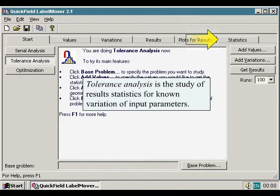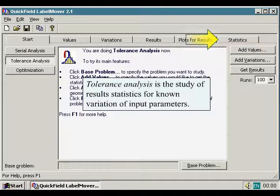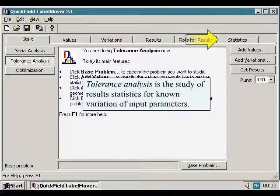Tolerance analysis is the study of results statistics for known variation of input parameters.